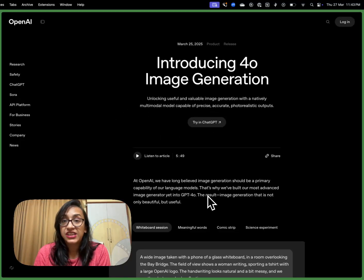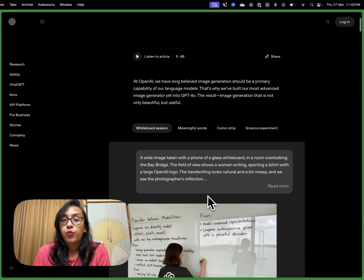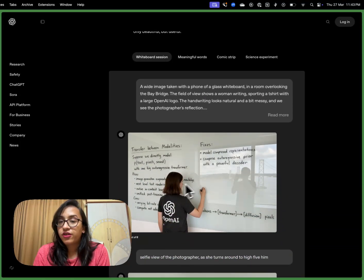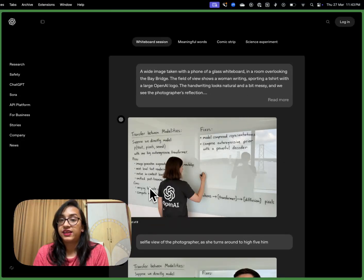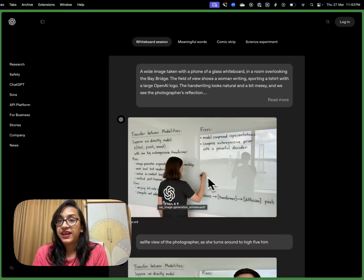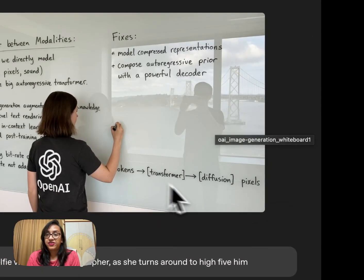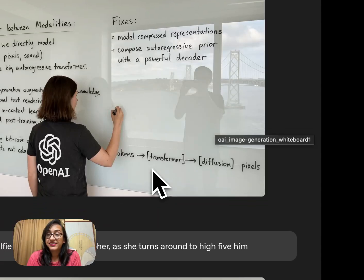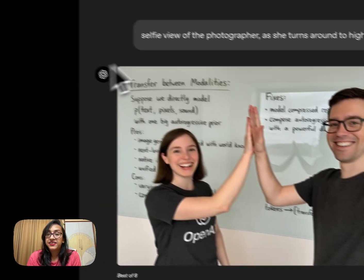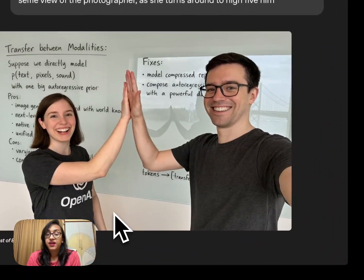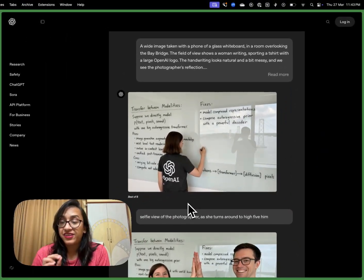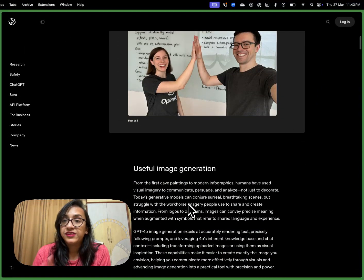Let me show you a press release from OpenAI where they introduced this. So this is not a real image — it's generated from a very specific prompt. There's a whiteboard, a woman is writing, there's handwriting, she's wearing an OpenAI t-shirt, the photographer is visible, and it's overlooking the Bay Bridge. You can see how realistic it looks, and then there's a selfie view of the photographer as she turns to high-five him.